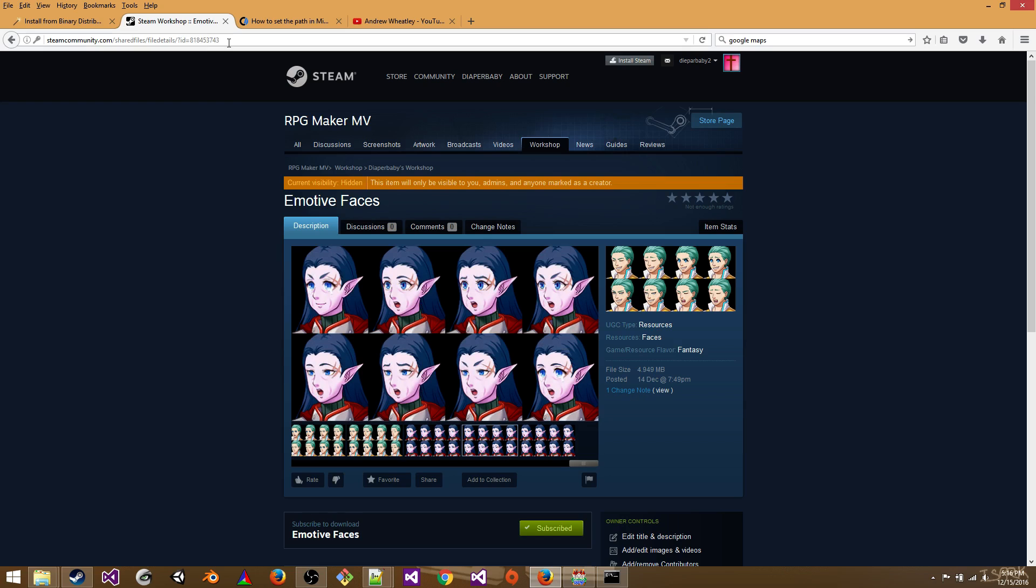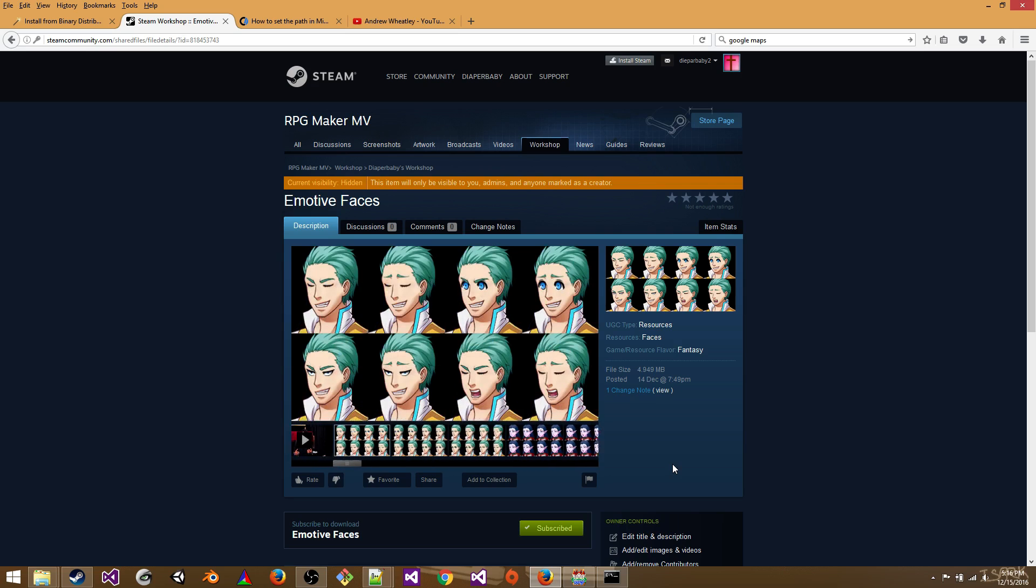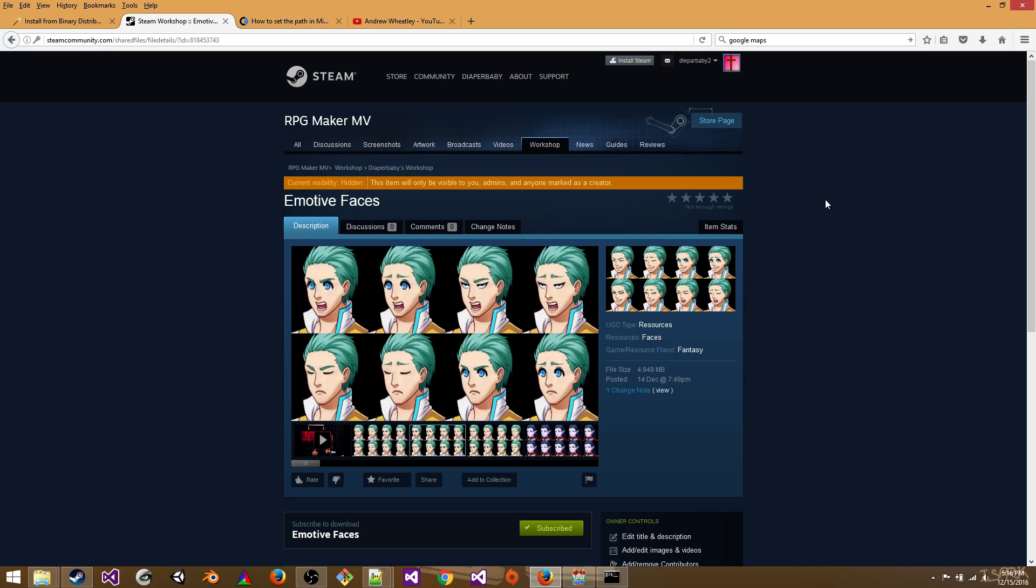The link to the ImageMagick files is also in the description below. You're going to subscribe to it and that will hopefully download for you. It should download to a folder called 818-453-743.